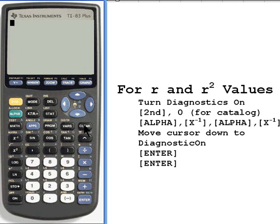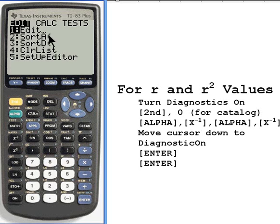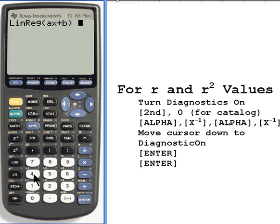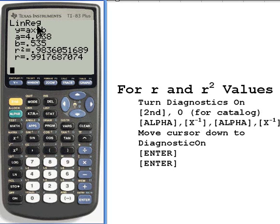Let's clear the screen and do the same linear regression that we did before. I press stat, move over for calc, I want number 4. And now when I do it, it shows me the same information plus the r-squared and the r-values.